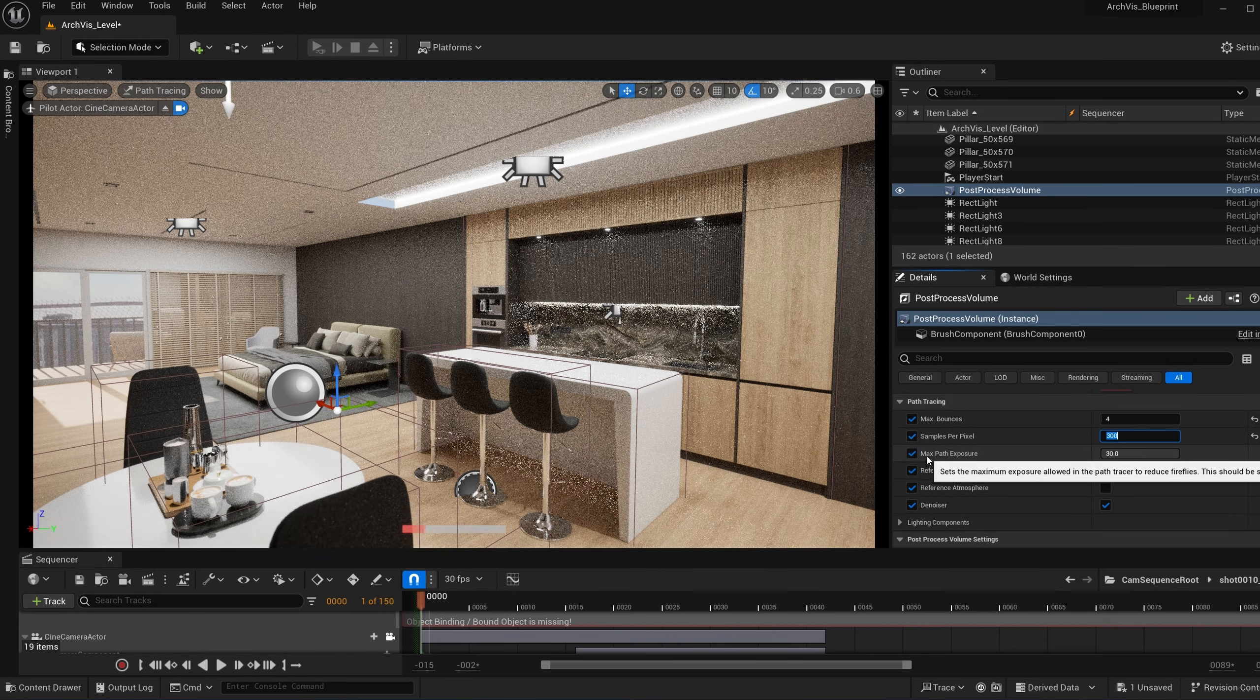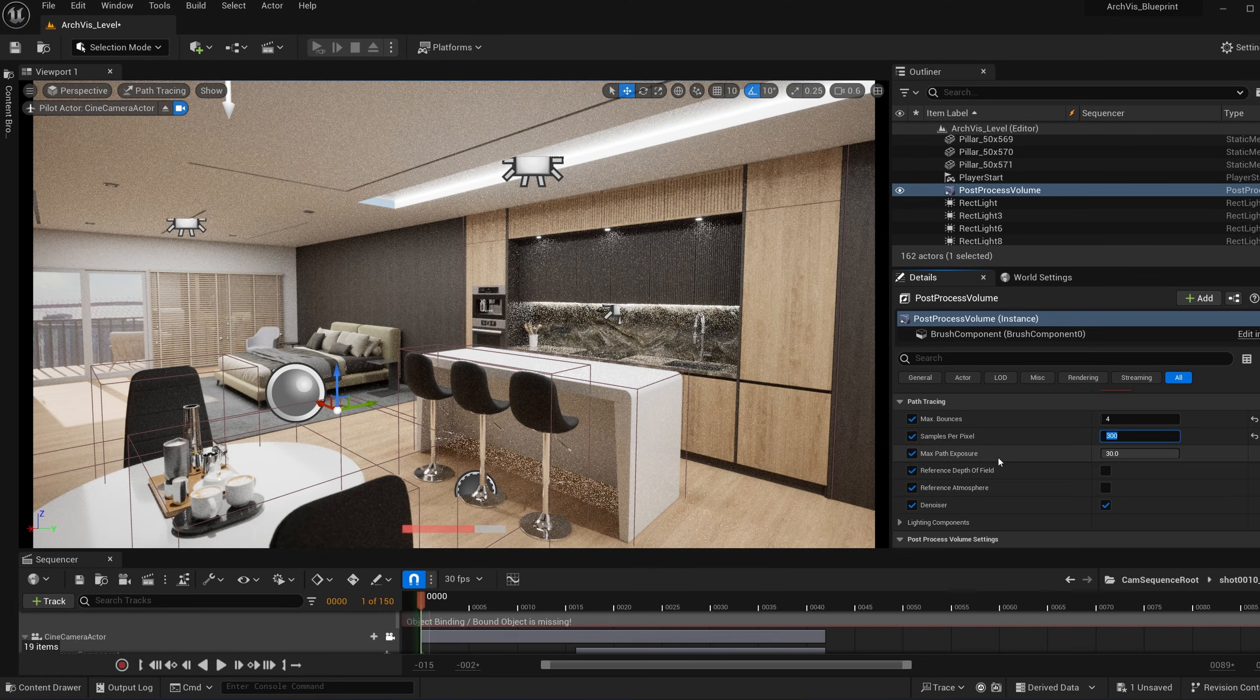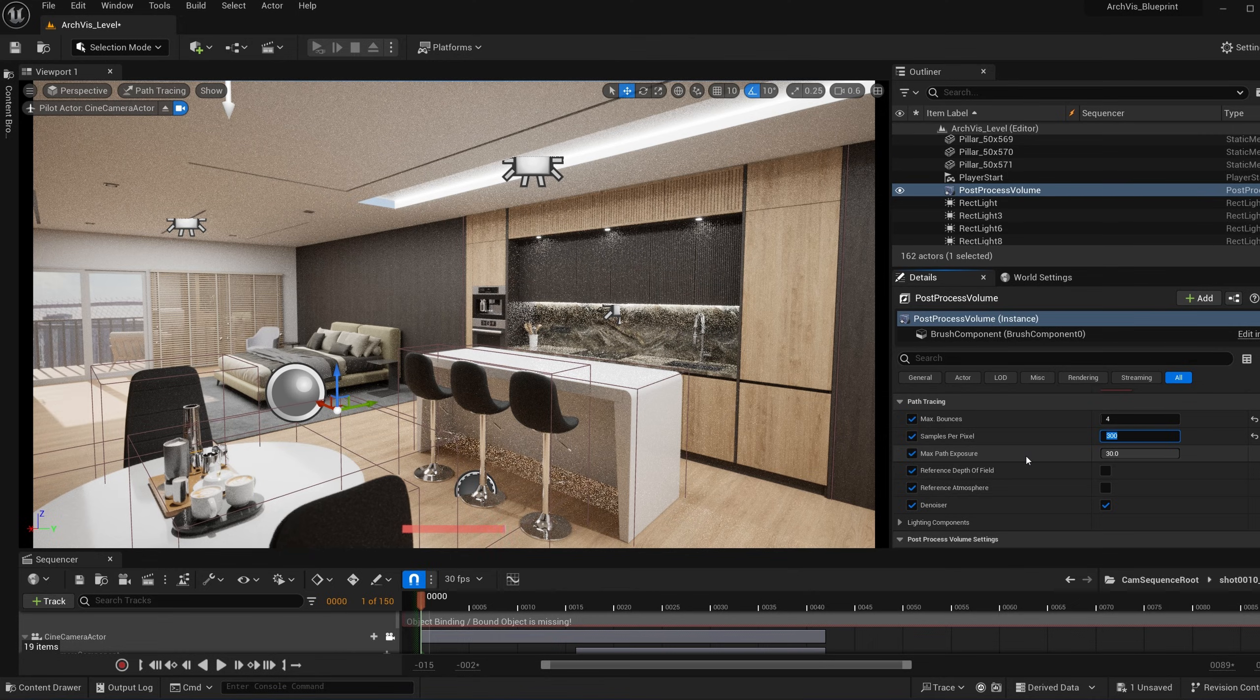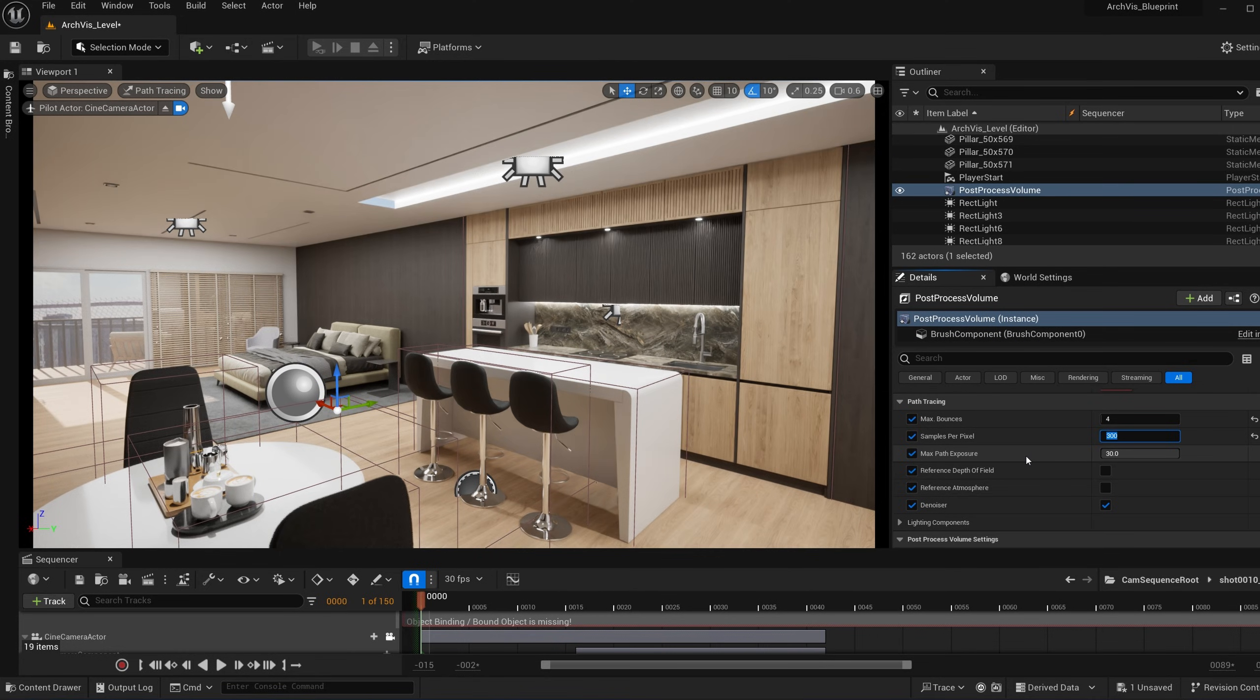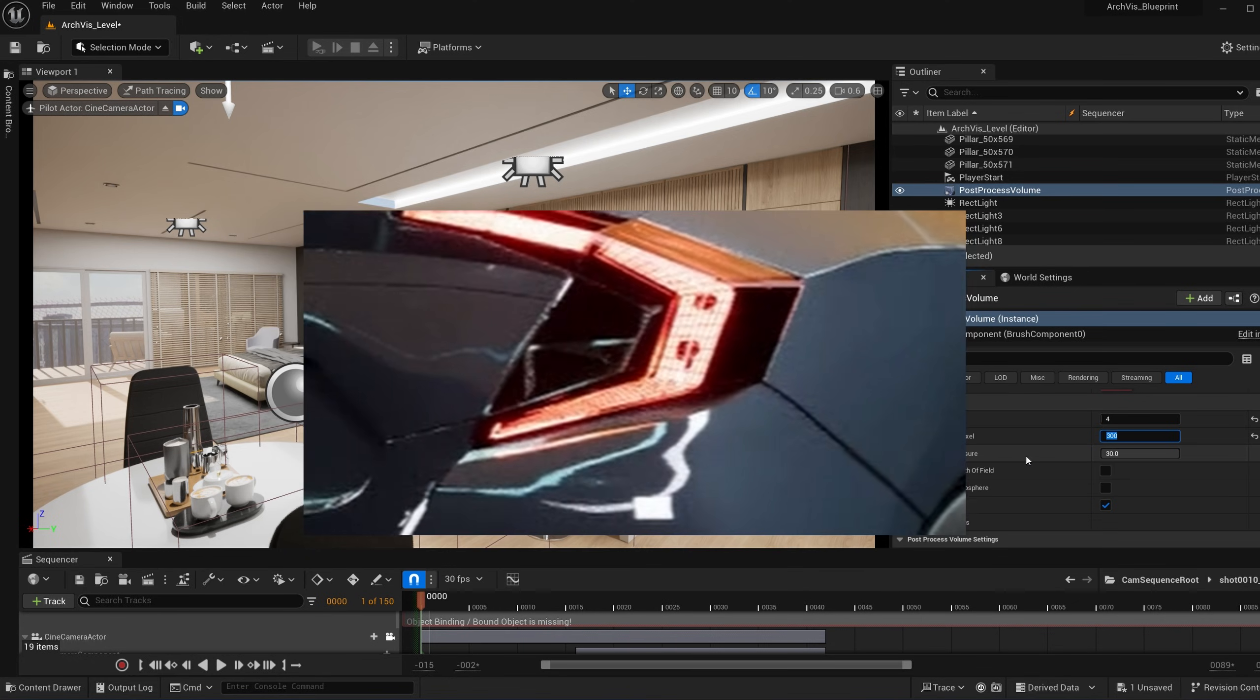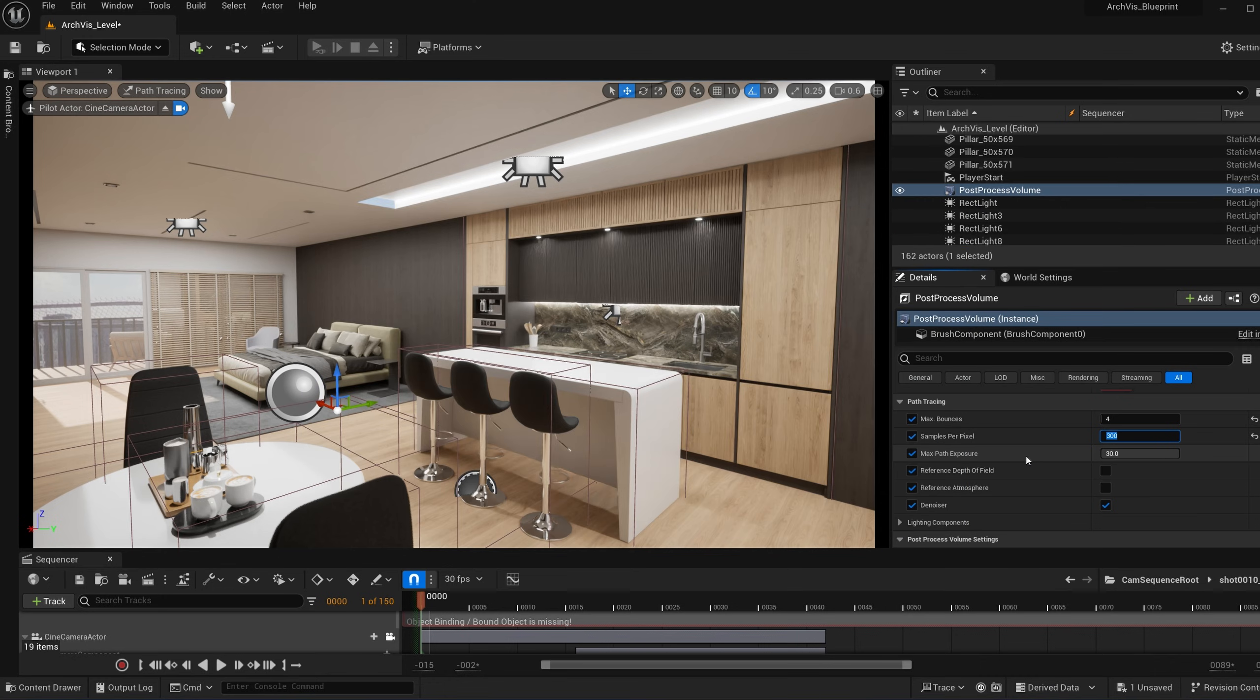So now for the max path exposure, I like to think of this setting as the amount of glow from surface highlights, lights, and emissive materials. A higher number means more glow. It can sometimes look like it's sparkling, especially in like a car paint material. Lower number equals less glow. So as you can see, there's a lot of kind of glow under the cabinets right here, and especially in the ceiling light right here.